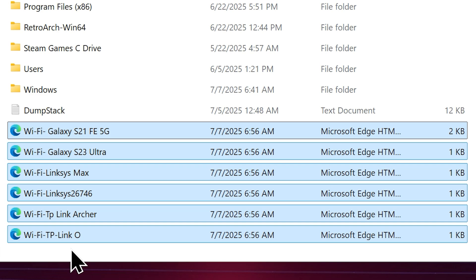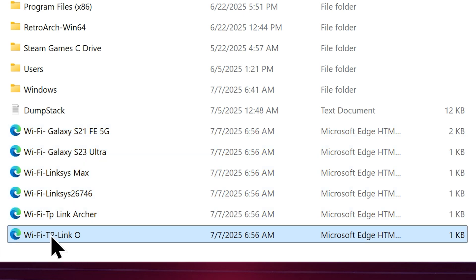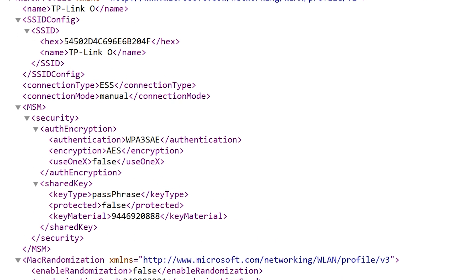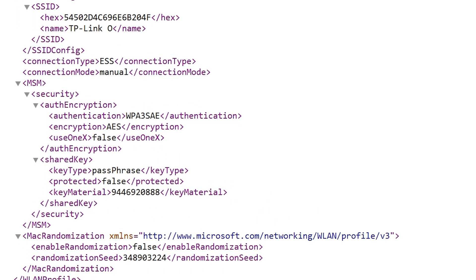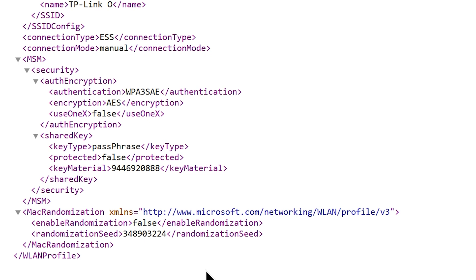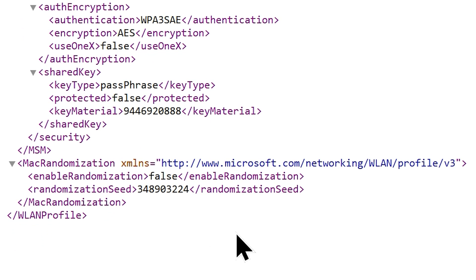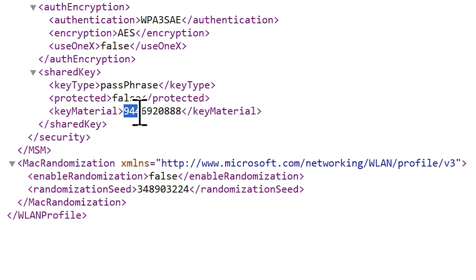As an example, let's open this one. It's an XML file and it seems it has a lot more details than just the password. But don't worry, you just have to look for the word key material, and you will find your password just after it.